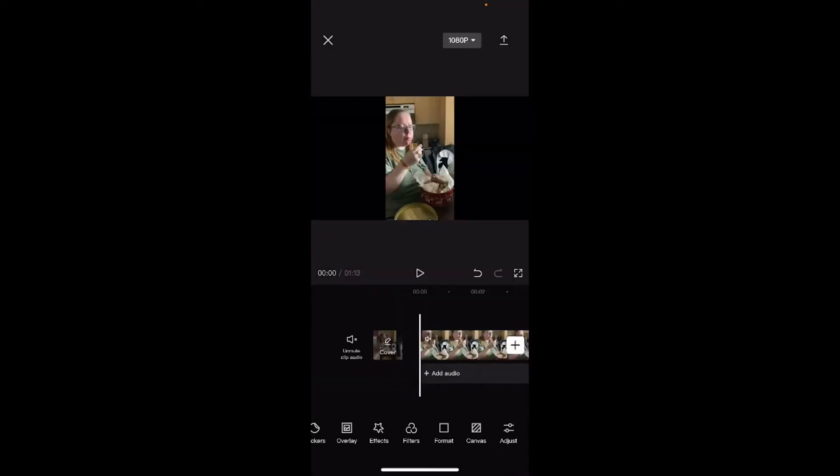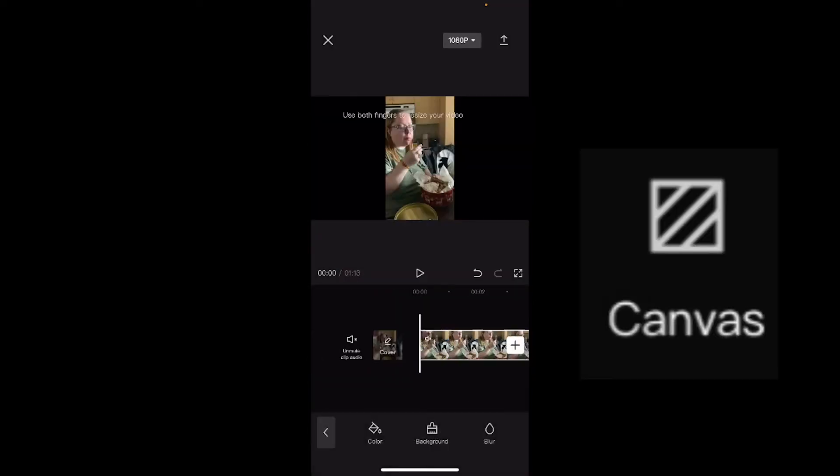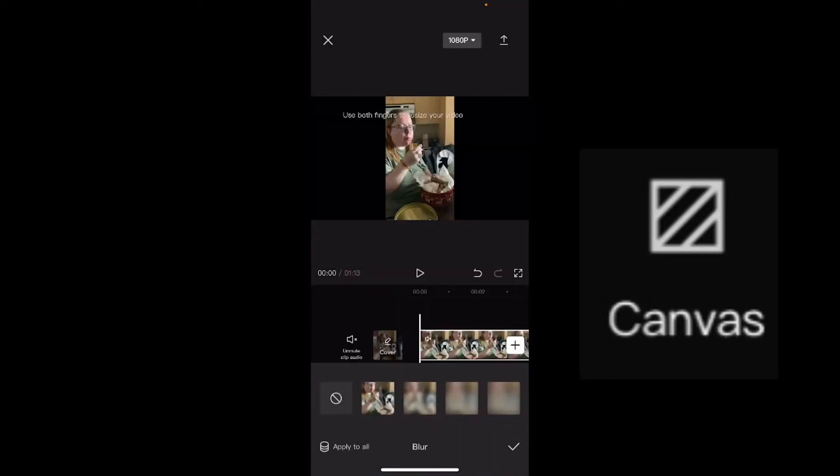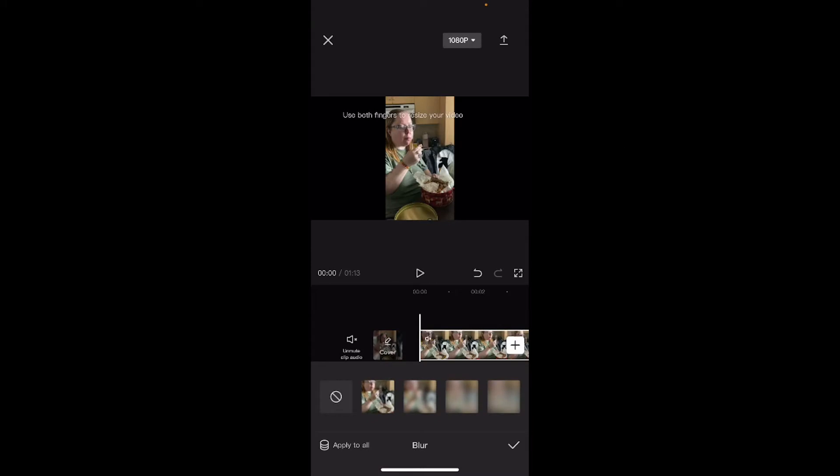I'm going to tap on canvas. I'll choose blur, and I like to choose the first blur option. I just think this looks cool if you have video that's vertical and shot on a cell phone. It now looks properly formatted for YouTube.